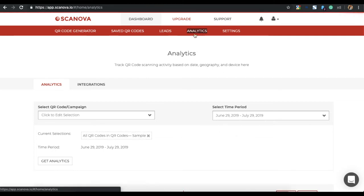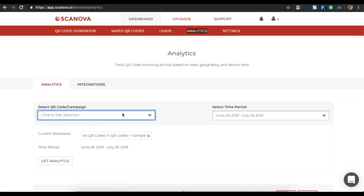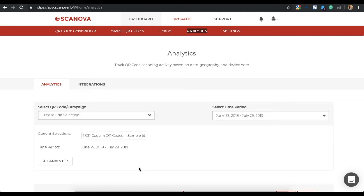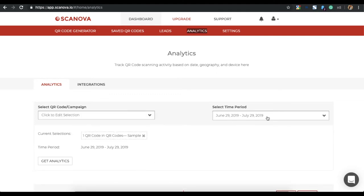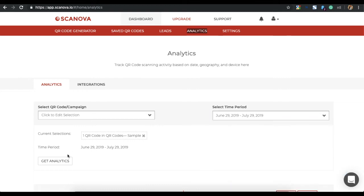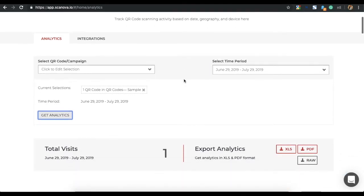Now, once you land on Analytics page, you will see the option of Select QR code or Campaign. Select a QR code you want to track your scans for. You can also specify a time period. Once you fill in the details, click on Get Analytics.